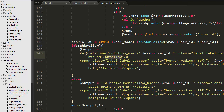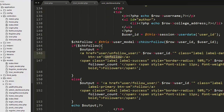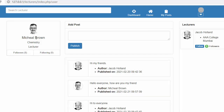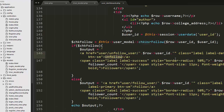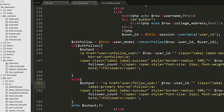We print this output on the page. The check_user_follow function tells us whether the logged-in user is following a particular user or not. Whenever a user wants to follow someone — for example, Michael Brown wants to follow Jacob Holland — he clicks the Follow link. Inside that link I have set a URL pointing to the Users controller's follow_user method, passing the ID of the user to follow.